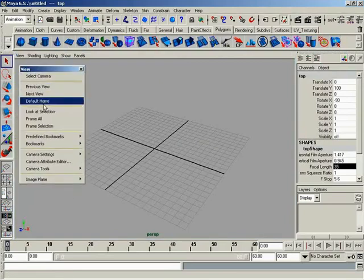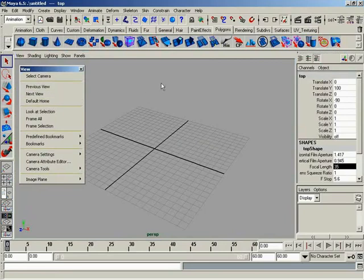Next under this, we have Previous, Next, and Default Home view options. And what these are going to do is allow you to kind of jump back and forth - undo and redo view navigational movement.